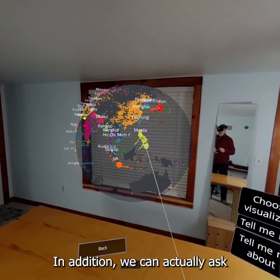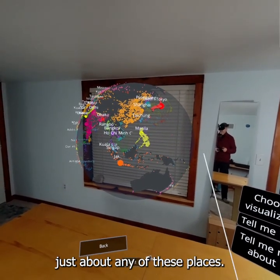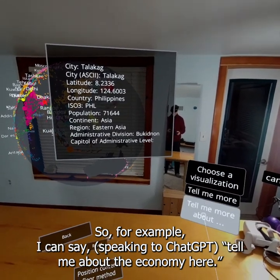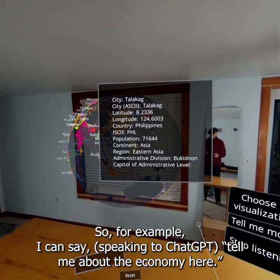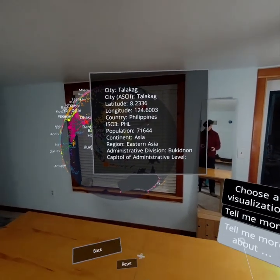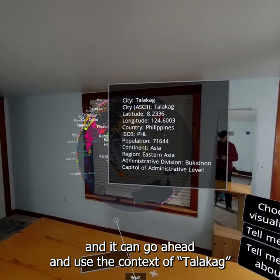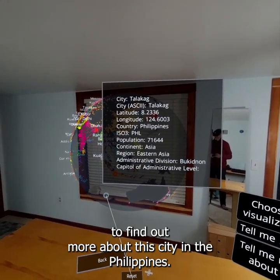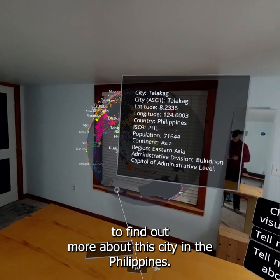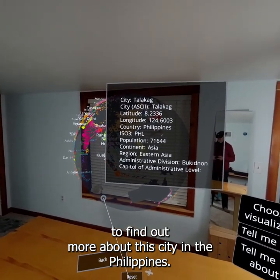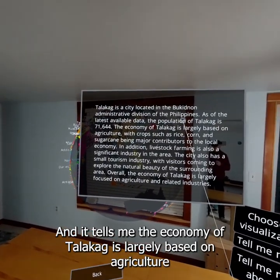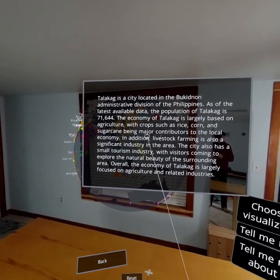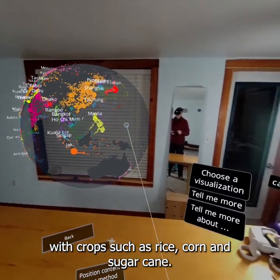In addition, we can actually ask ChatGPT about any of these places. For example, I can say: tell me about the economy here. And it can go ahead and use the context of Talatag to find out more about this city in the Philippines. It tells me the economy of Talatag is largely based on agriculture, processing rice, corn, and sugar cane.